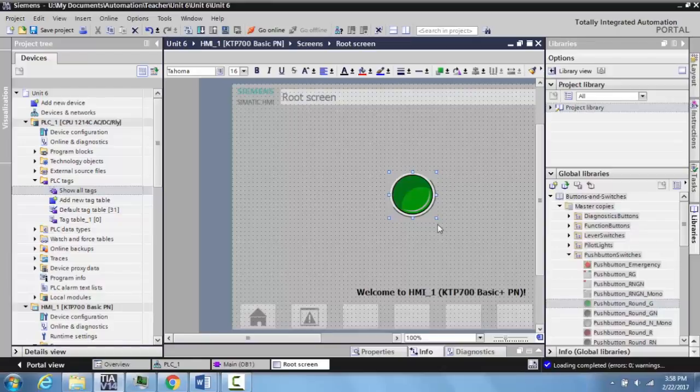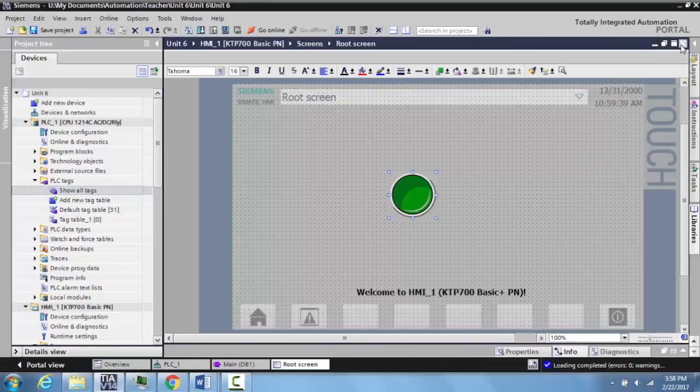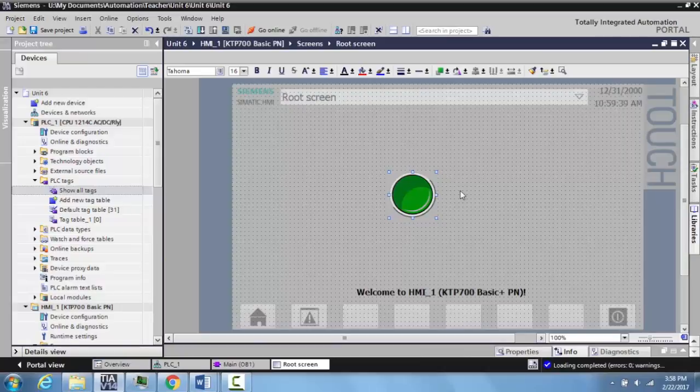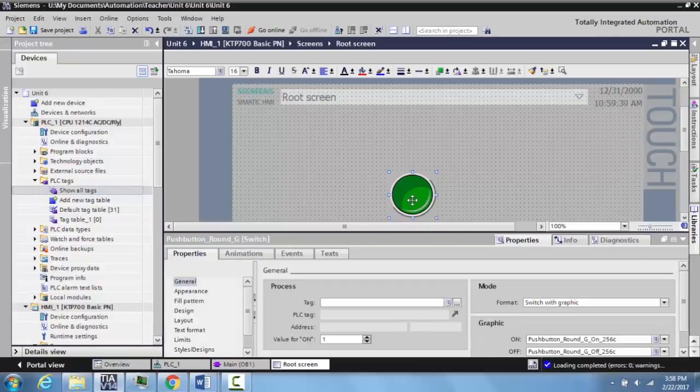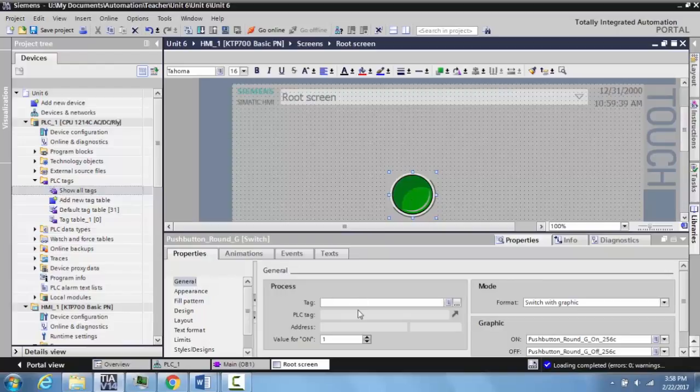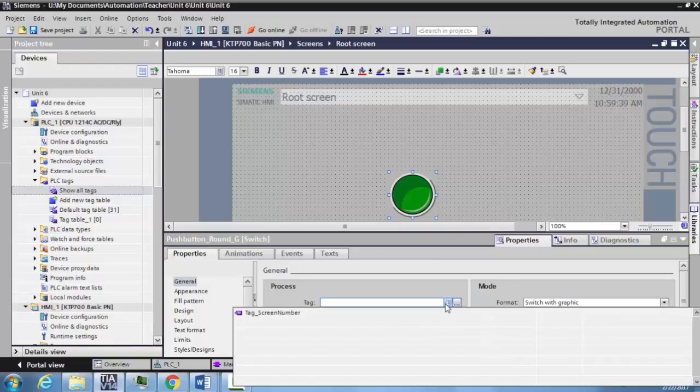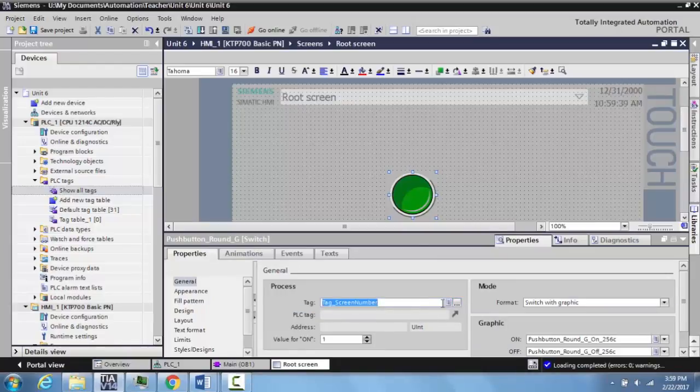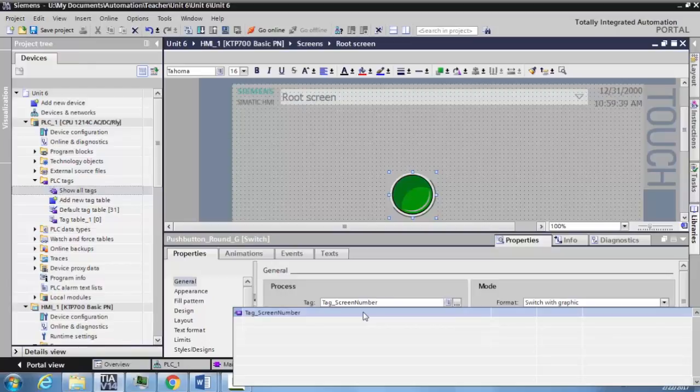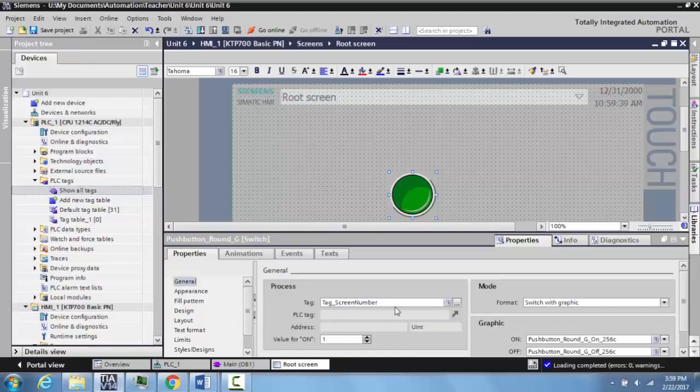Minimize your library. Now what we want to do is double-click. When we double-click, our properties bring up, and what we need to do is tag this HMI input to the tag that we created on our PLC. If you notice here, this is not appearing.